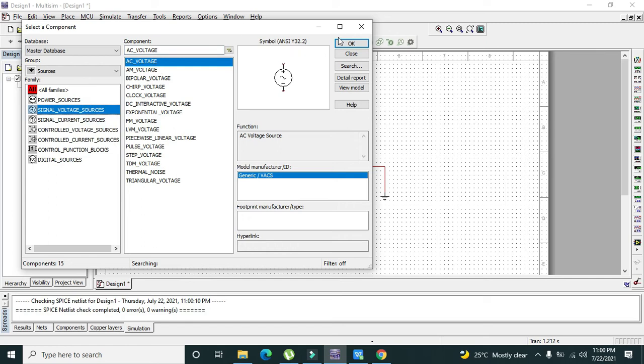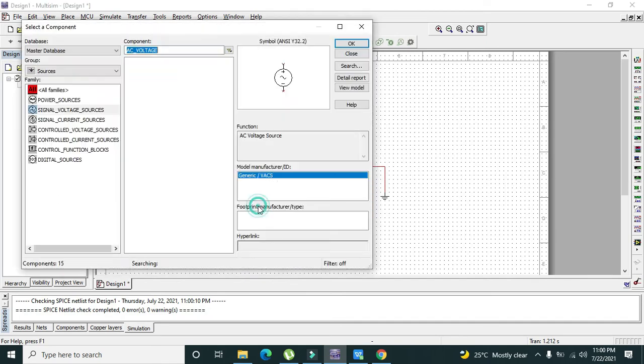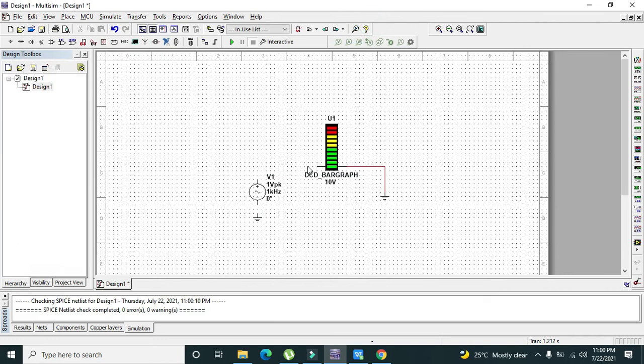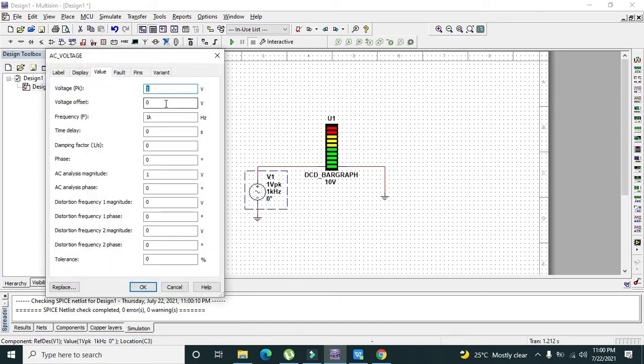So this is AC voltage. Connect it like this, this way and this way. Change its frequency to 0.05 hertz so that we can see all sorts of movement.